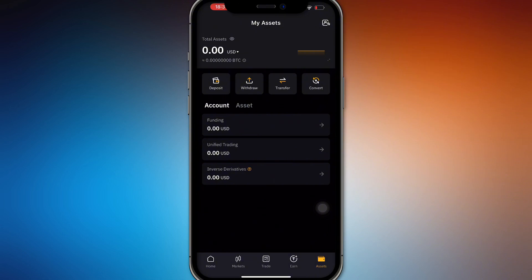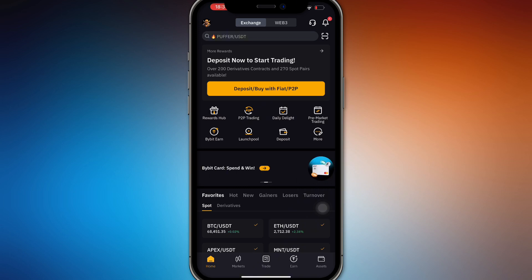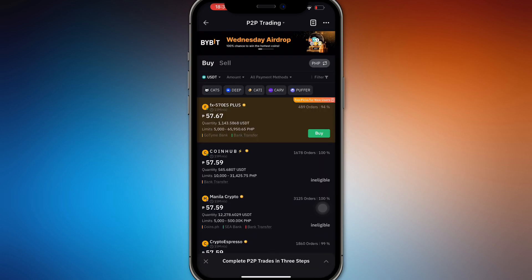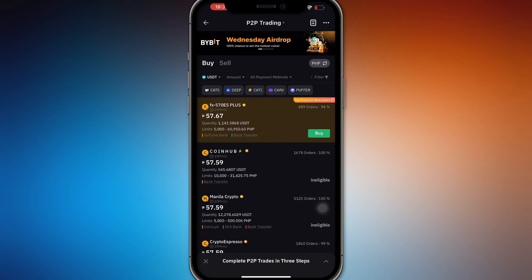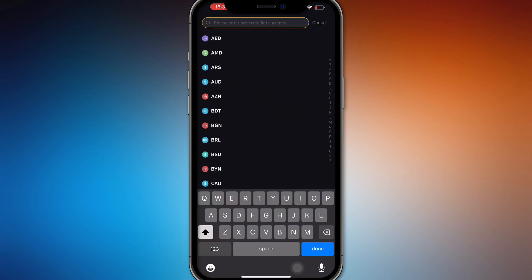From here you want to press withdraw, or actually go to your P2P trading. P2P trading is going to be already available in your home screen. If you already have that option, go ahead and press that.